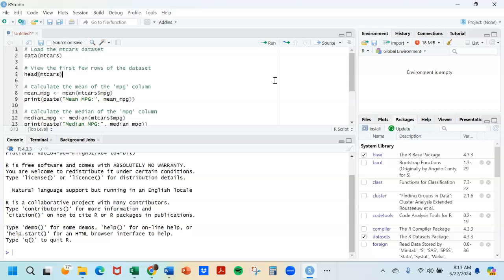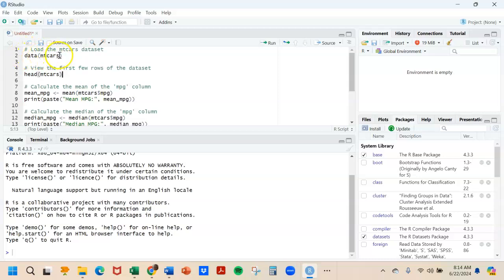One of the things that you can do in R is something called attaching a data set. When you do that you're basically telling it that for upcoming analyses here in the near future I'm going to always be using this data set, and that way it's a little simpler and easier referring to that data. So we're going to do it this way in this particular video so you can see how it's done. In order to attach a data set, use the data command with the name of the data set in parentheses.